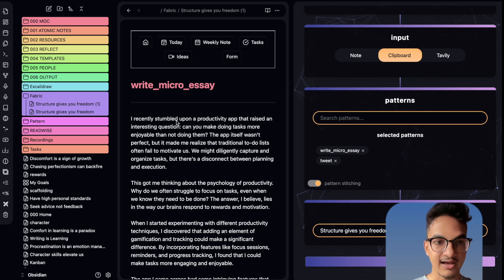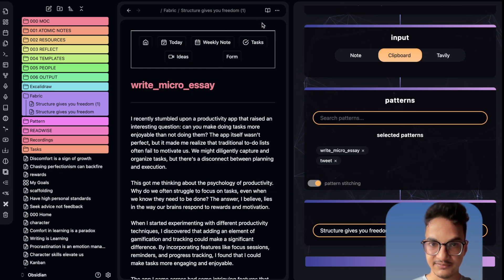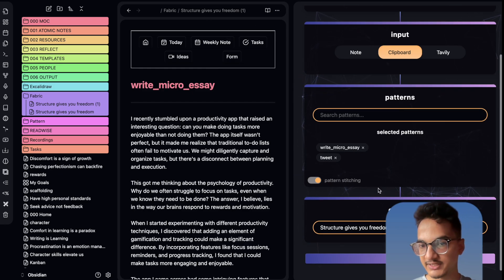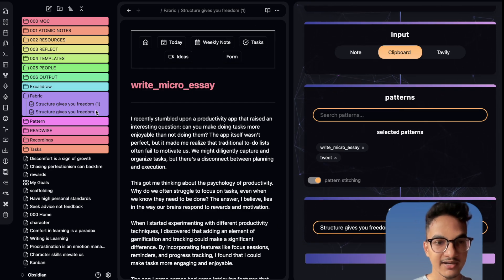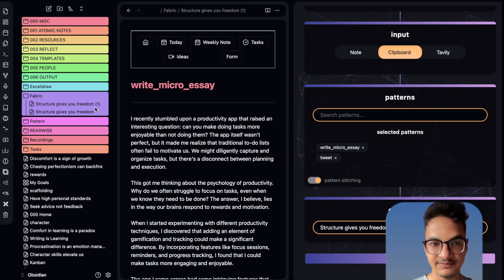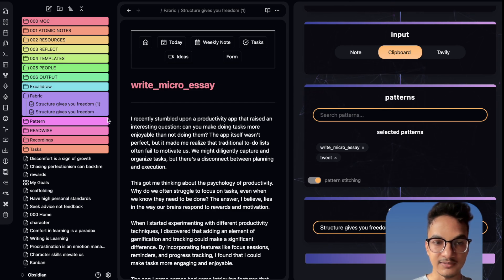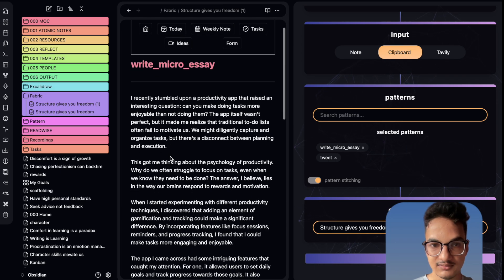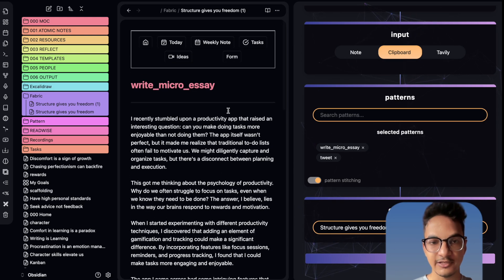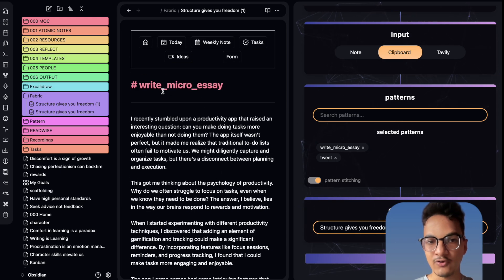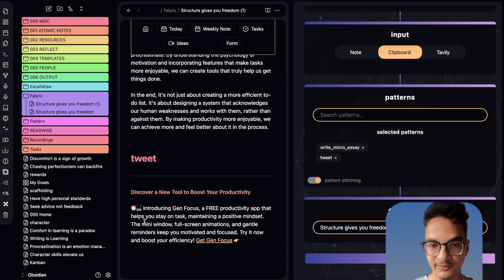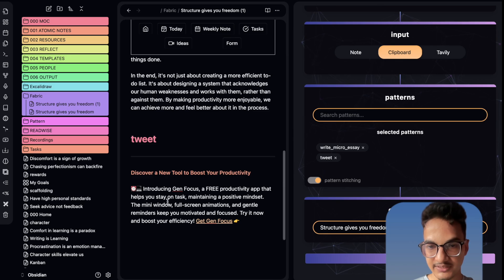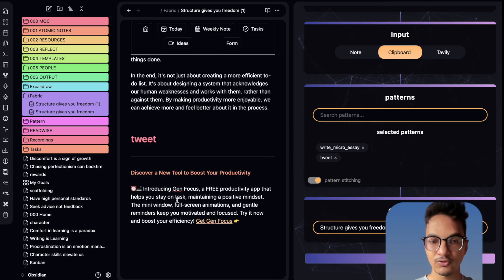We already have a note called 'Structure Gives You Freedom' because we did not change the output file name, so it created a new version with a number in brackets. You can see it has given output for both the micro essay and the tweet because we stitched those two patterns together.